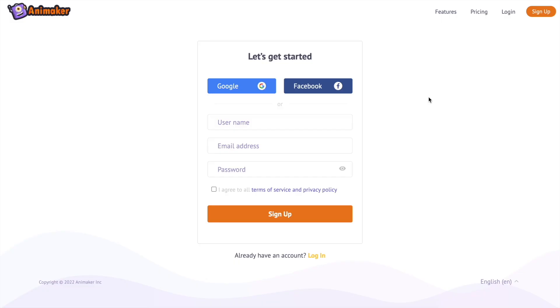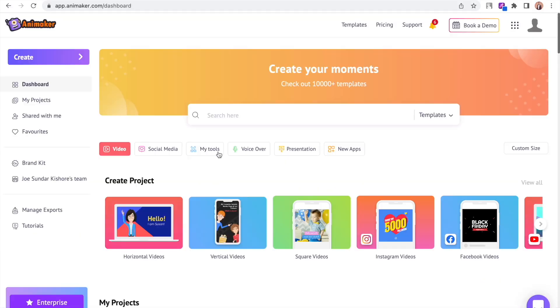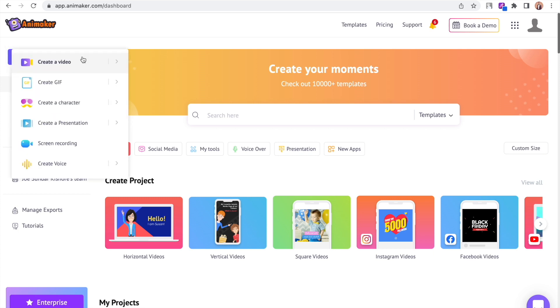Once you sign up, you will be taken to the dashboard. Click on the create option. On the left hand side you can see multiple options. We want to create characters, so let's select the option Create a Character.